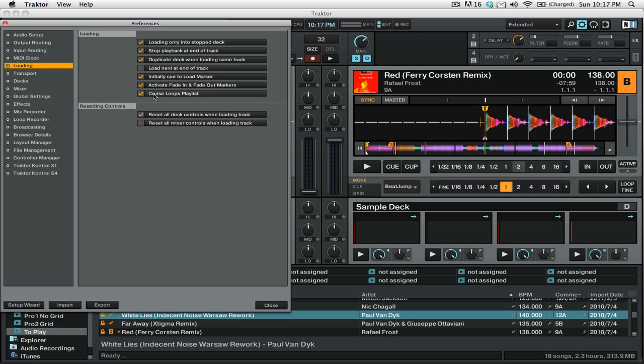You can also enable the cruise loops playlist option if you'd like to have the cruise loop through your playlist after it's reached the end of the playlist.